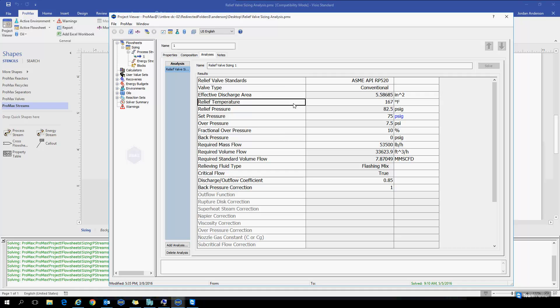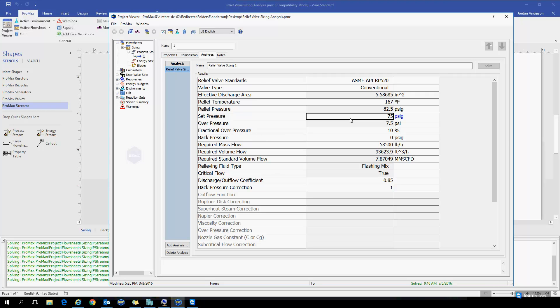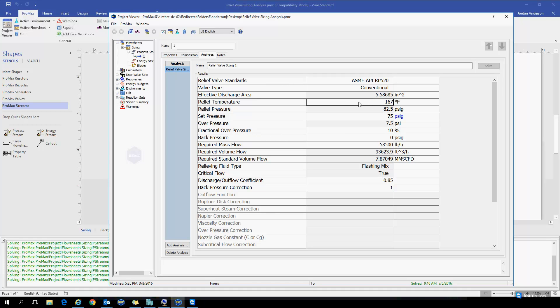Continuing down our list of properties here, relief temperature is another property that we'll need to define. This is the temperature that your contents will be at, at relief pressure. This temperature is not the temperature at your set pressure, but it's the temperature increase that will be expected as the pressure increases up to your relief pressure, and so that value needs to be input by us.